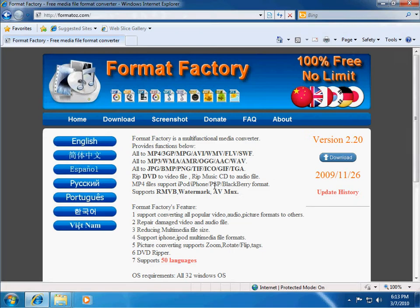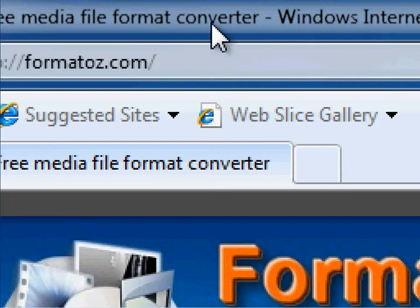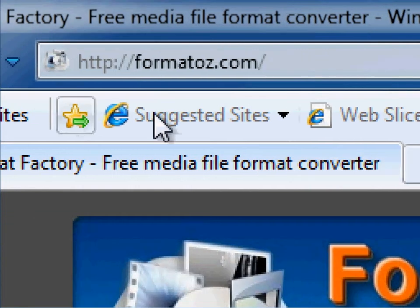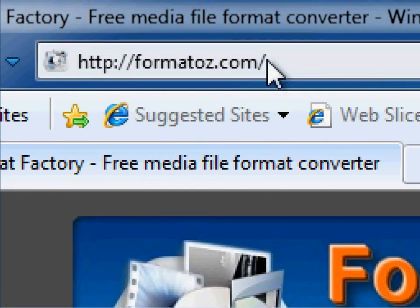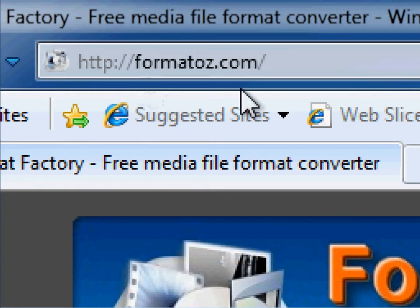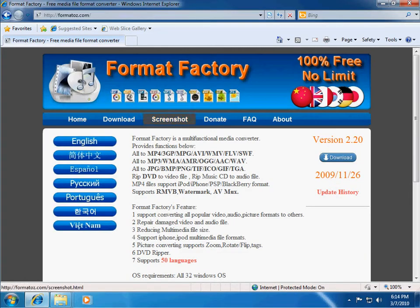So if this sounds like a program you'd be interested in, go ahead and head on over to their website in order to get it. It's formatoz.com, F-O-R-M-A-T-O-Z.com, right there. And you'll be taken to this main page.